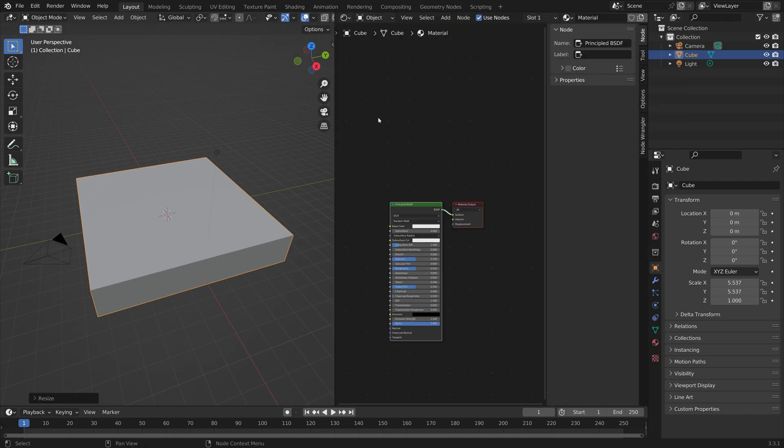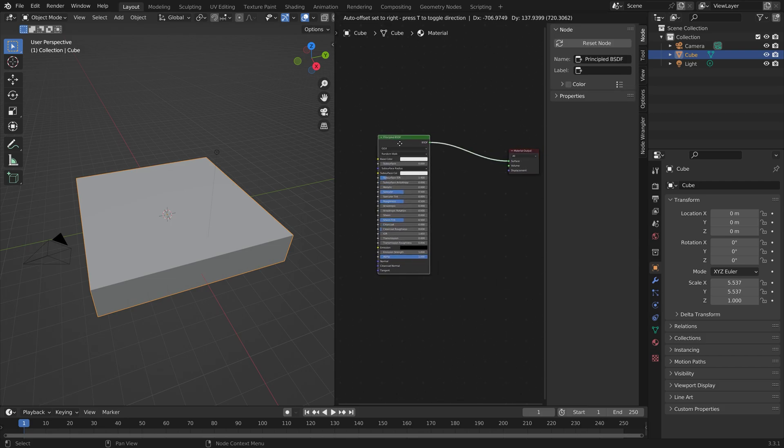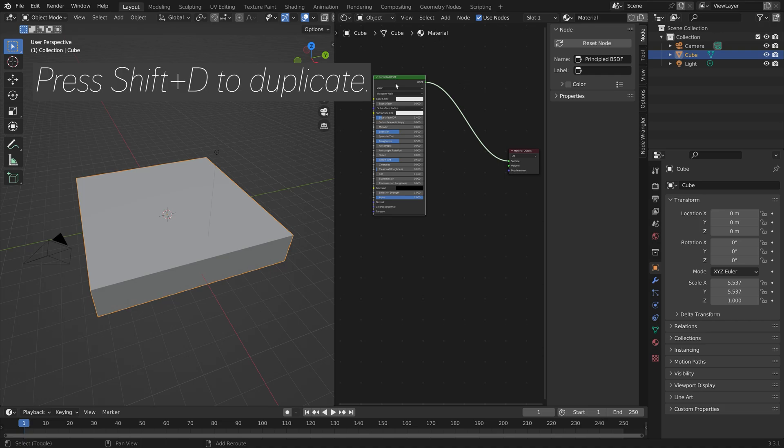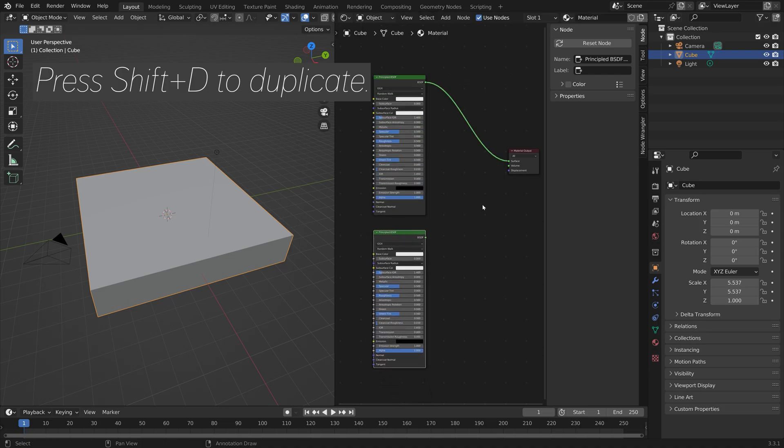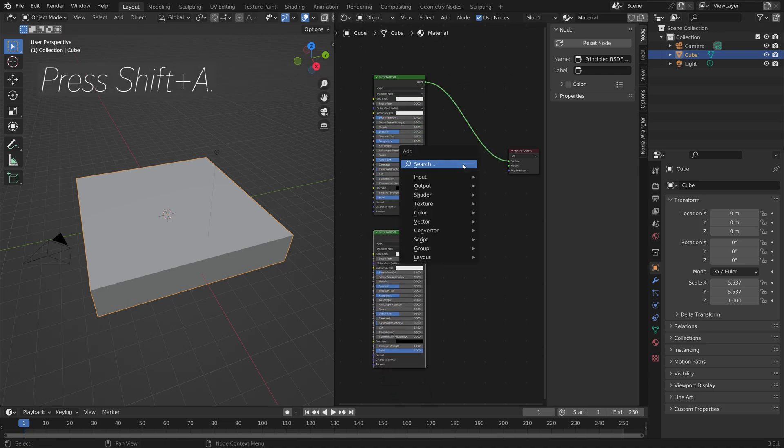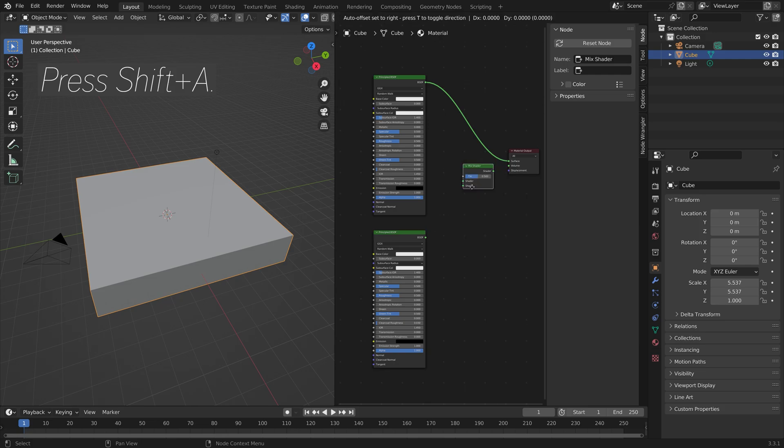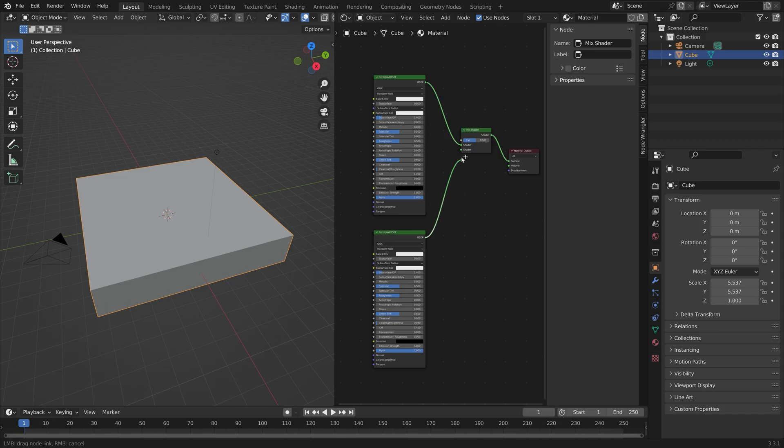Now let's go into the Shader Editor and select the Principled node and press Shift+D to duplicate. Then we can add a Mix Shader node by pressing Shift+A and then Mix Shader, and connect both Principled nodes into the Mix Shader node.